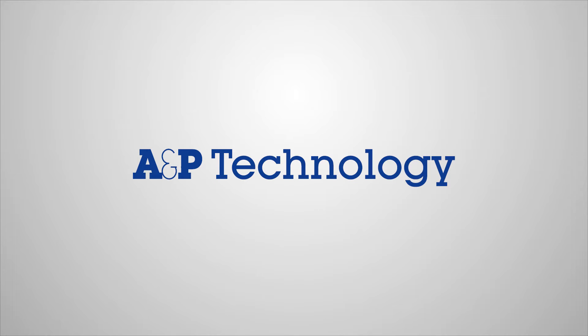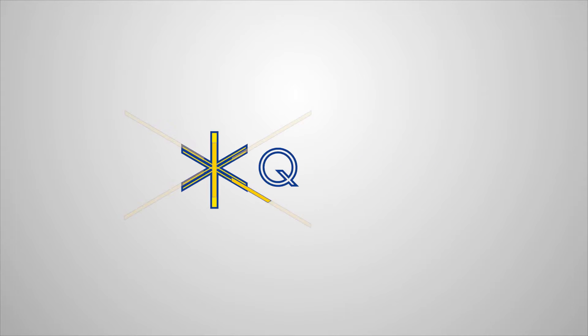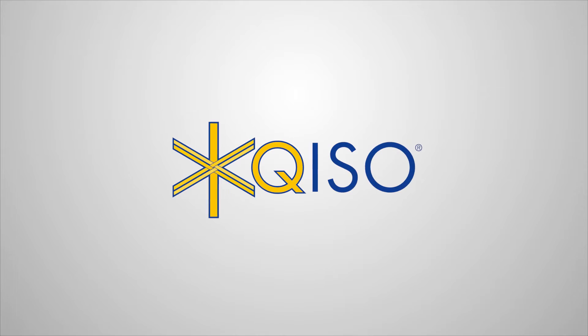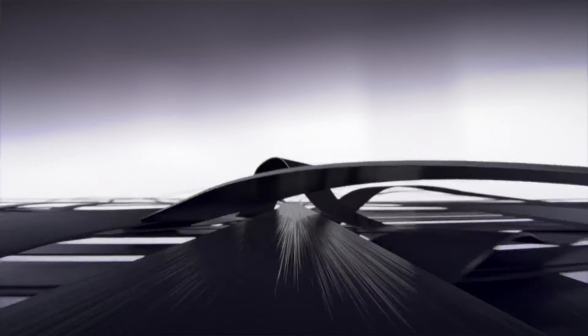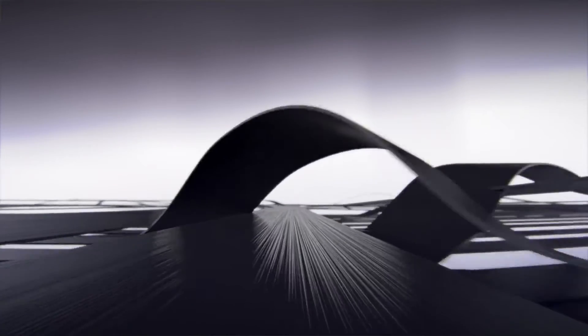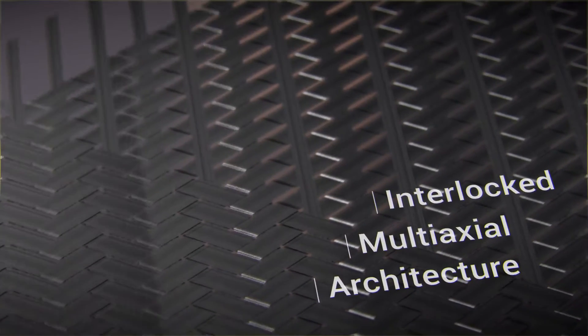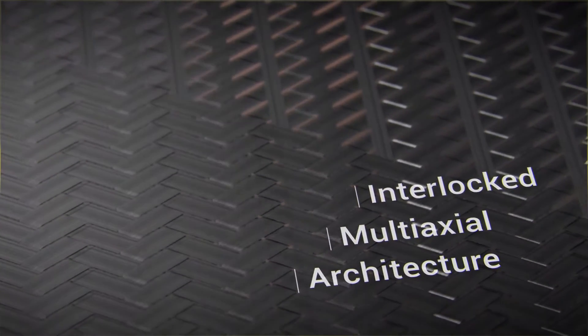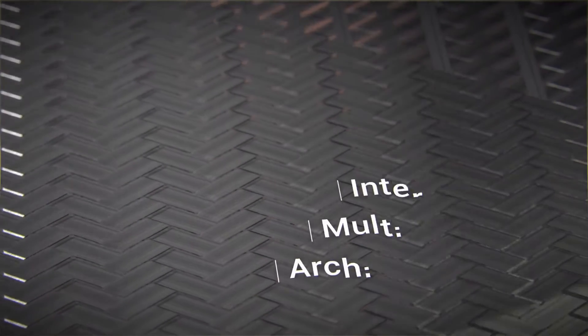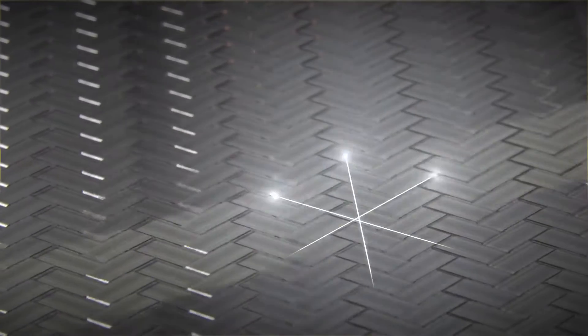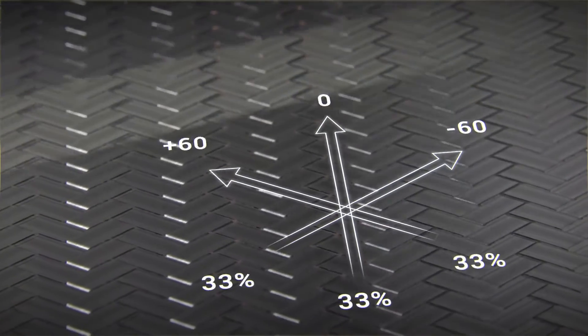A&P Technology presents Kizo, a single-layer quasi-isotropic fabric, revolutionizing the world of balanced laminates. Kizo offers simple processing, reduction in waste, and superior performance.